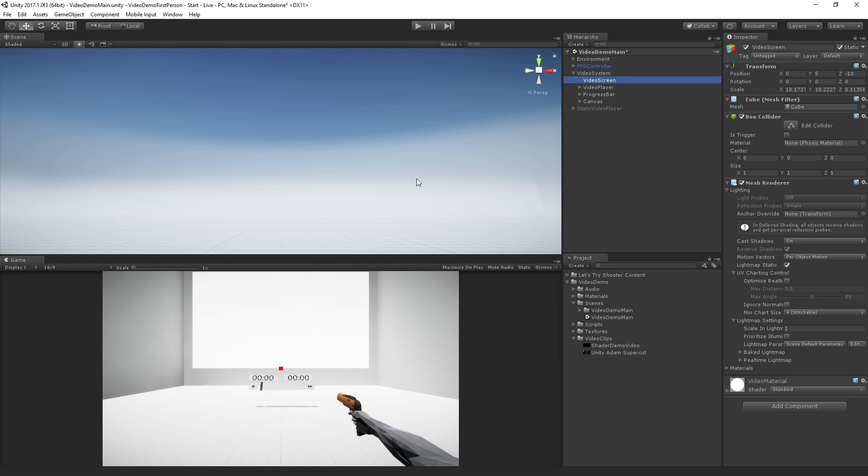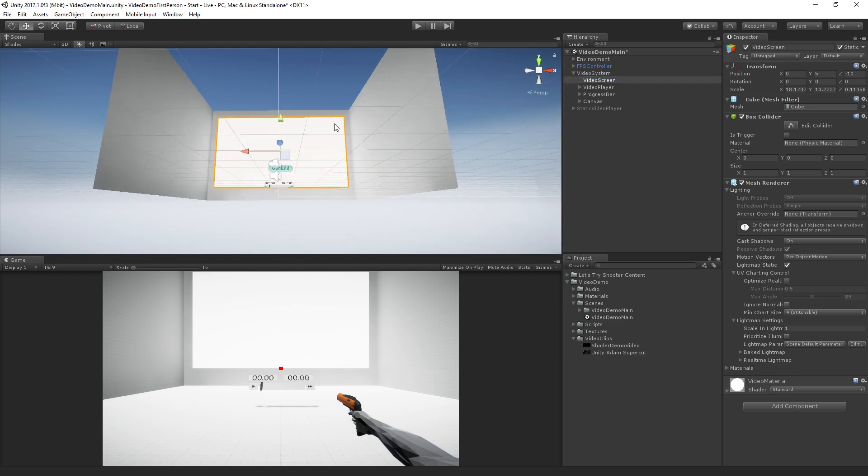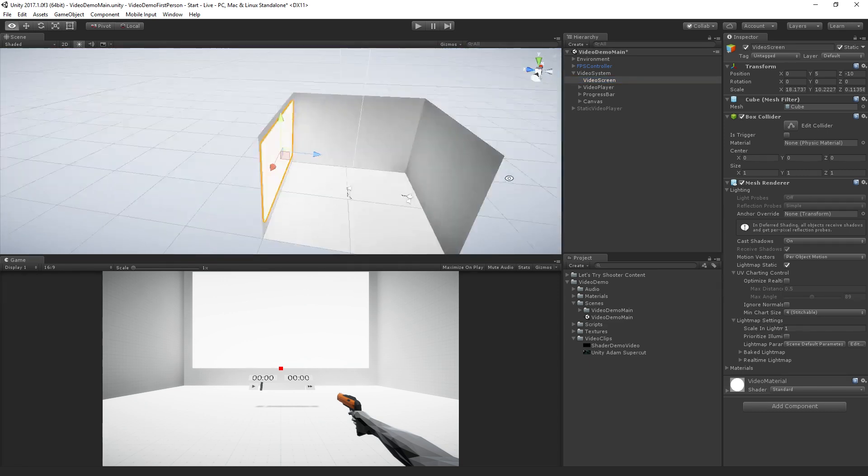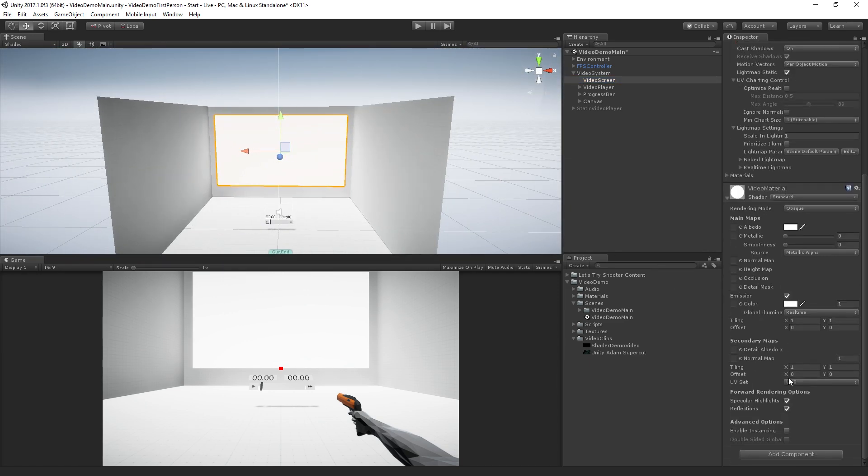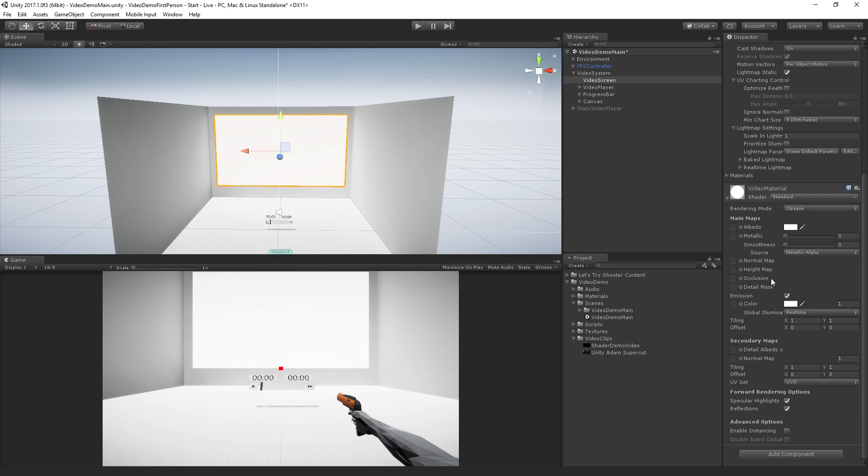We have the video screen. Let's frame selected. This is just a cube, a stretched cube with a material called video material. The albedo is set to white and the emission is turned on as well, right? Because we want this to appear self illuminated. We don't want it to receive shadows across the screen, for example.